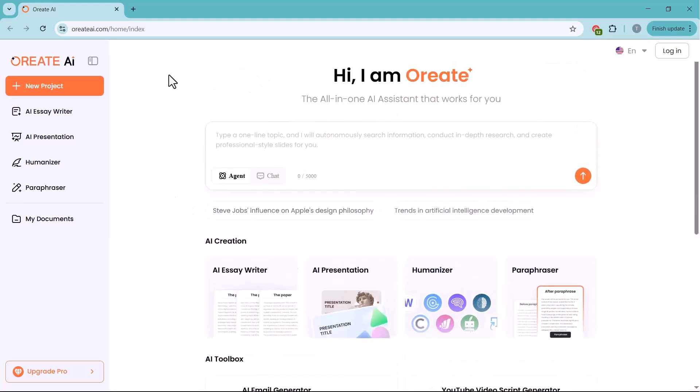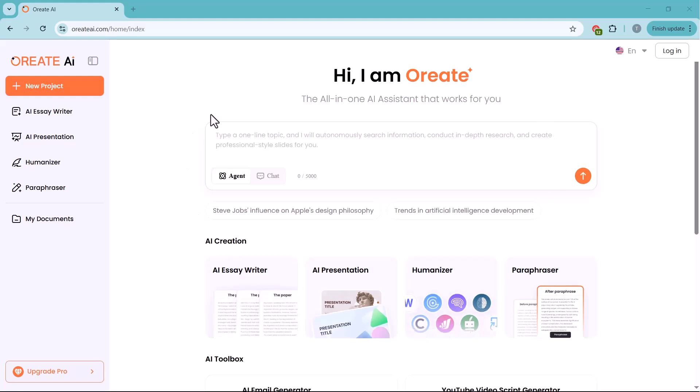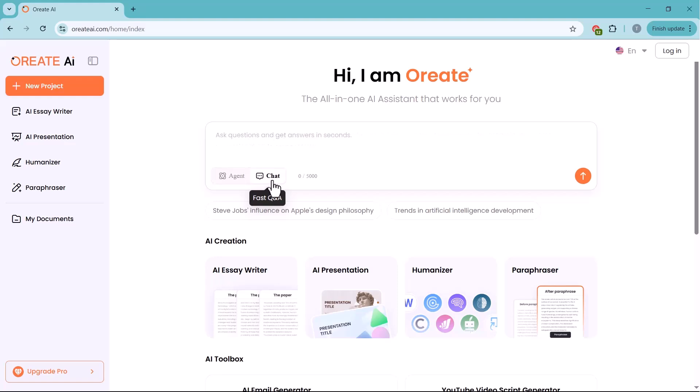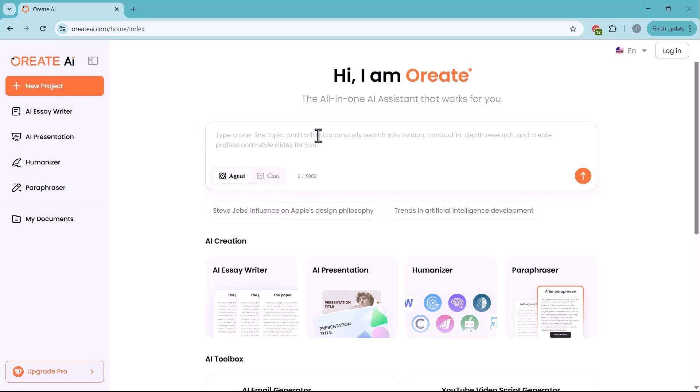The link to the platform is in the video description. Just click it to access the website. When you arrive on the Oreate AI homepage, you're greeted with a clean and user-friendly layout. At the top, there's a search bar where you can type your topic and Oreate AI will research and create complete content for you. You can also ask any question here and it will give you the perfect answer.